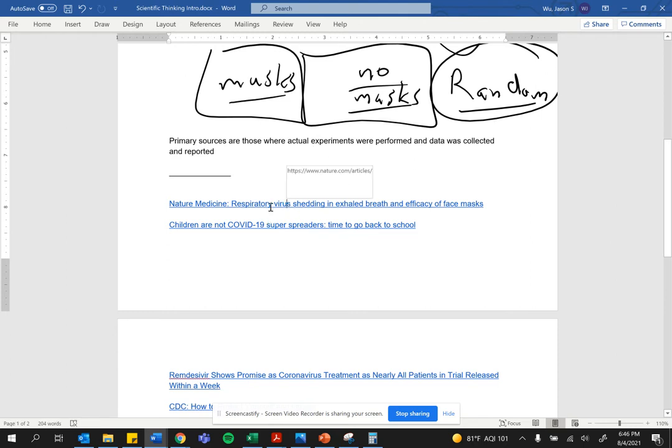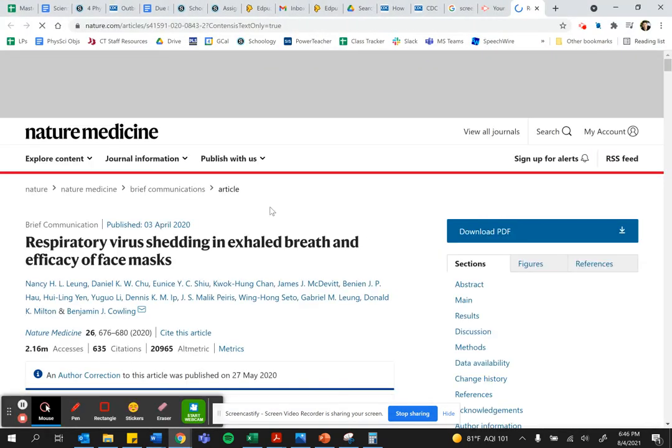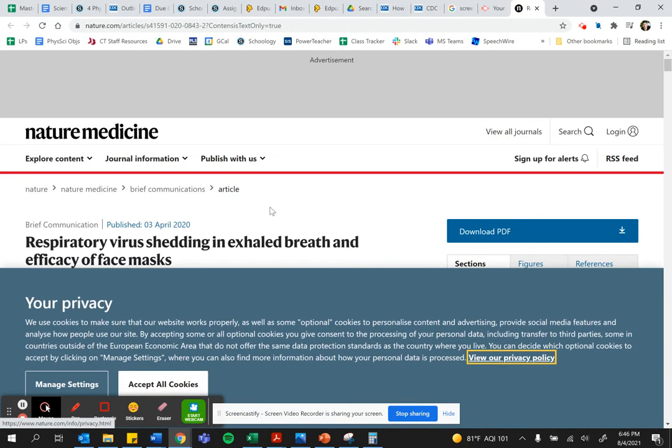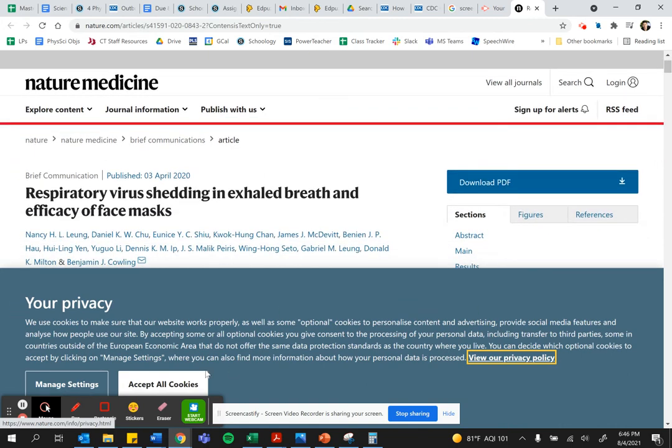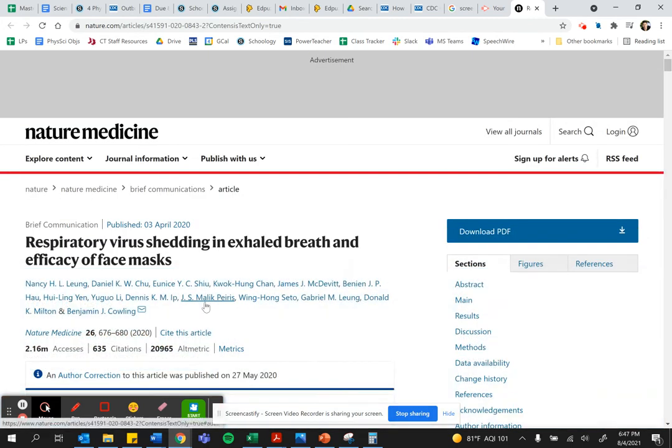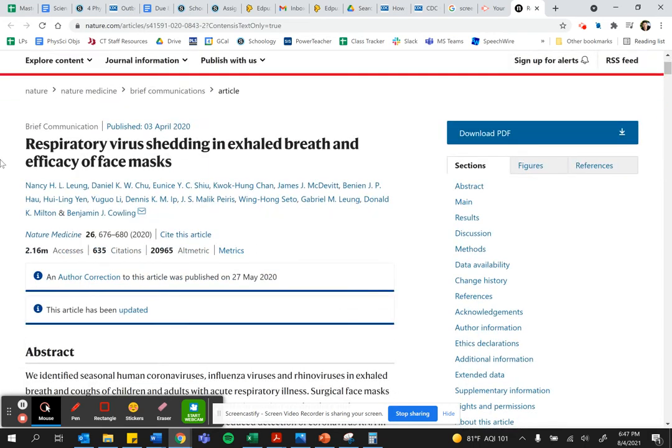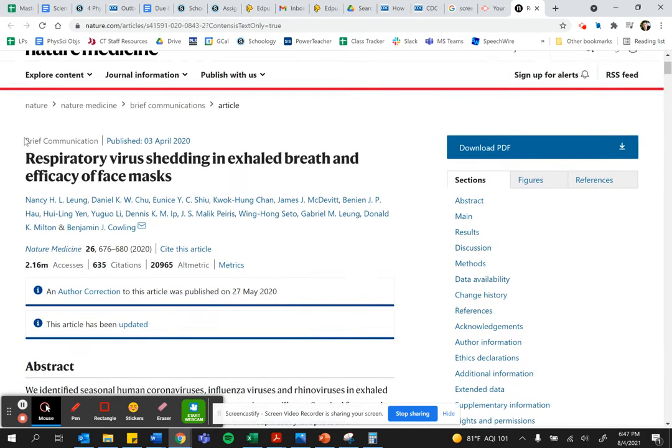When you come across different news sources or different articles, I want you to be able to identify whether or not what you're reading is a primary source or secondary source. Did the people themselves actually do the experiment or are they just reporting other people's findings? Let's take a look.